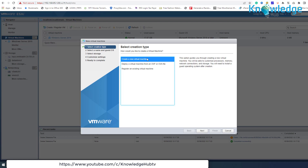The second option is to deploy a virtual machine from an OVF or OVA file. This will help deploy a virtual machine from a template — a golden image that lets you easily create ready-for-use virtual machines. You need a template in your inventory to use this option. The third option is to register an existing virtual machine, which allows you to create a copy of an existing virtual machine.